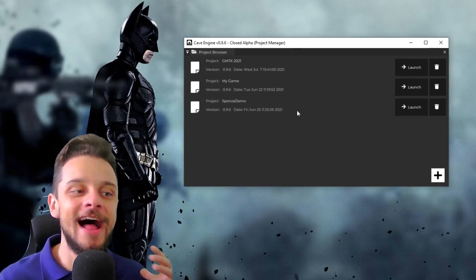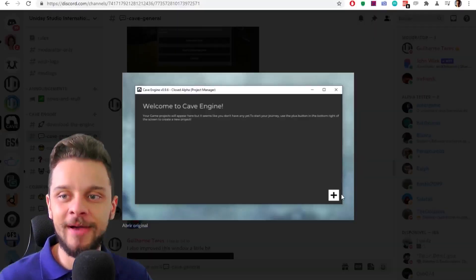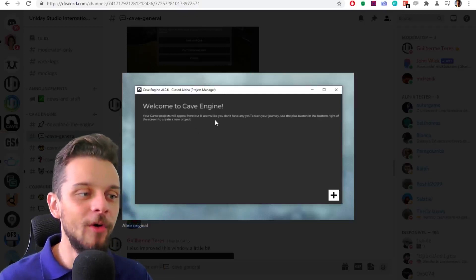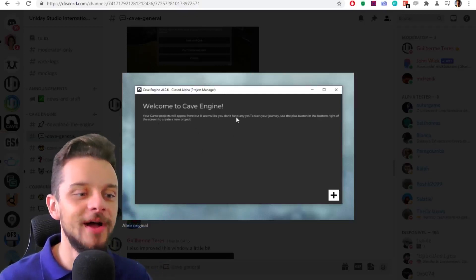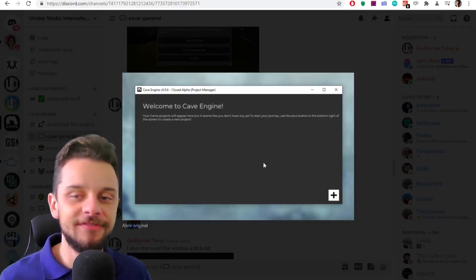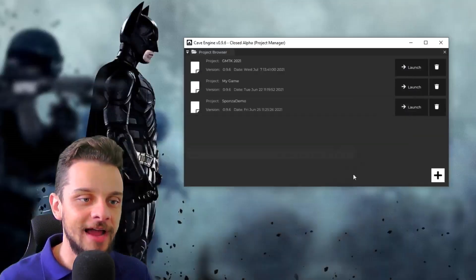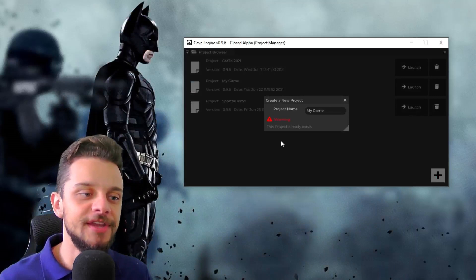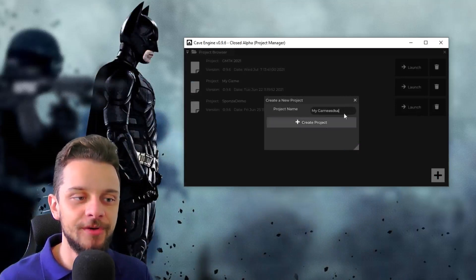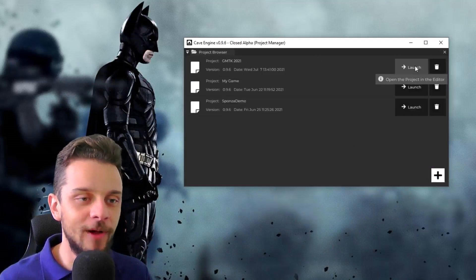Right here in the project manager I have a bunch of improvements already. I posted this on my Discord server — link in the description — but when you open the game engine for the first time you get a message showing the basics of the game engine. This is a new feature. I also have a better 'create new project' menu that's going to show you everything you need.